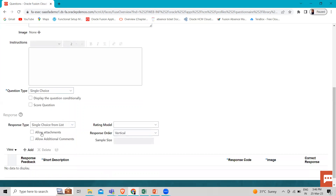Here you can see the Allow Attachment option. To allow respondents to upload attachments with their responses, select the Allow Attachment checkbox. For example, for the question 'Provide proof of the right to work in this country', the respondent can upload an attachment as proof. Respondents can add attachments for all types of questions, including No Response.